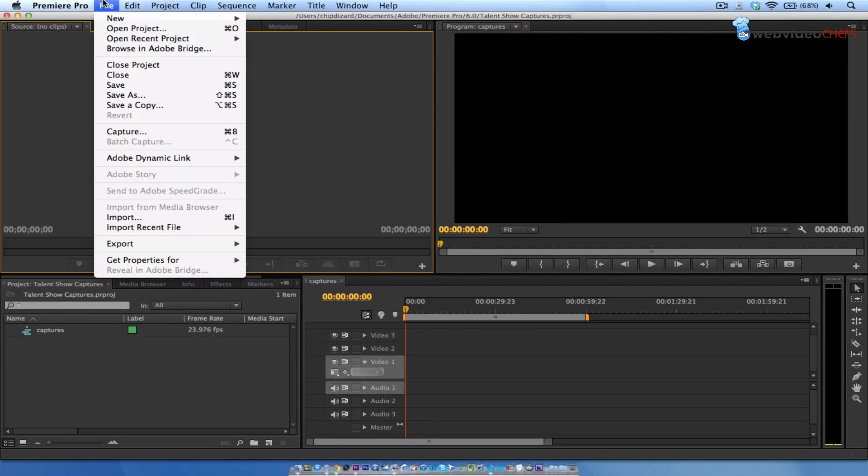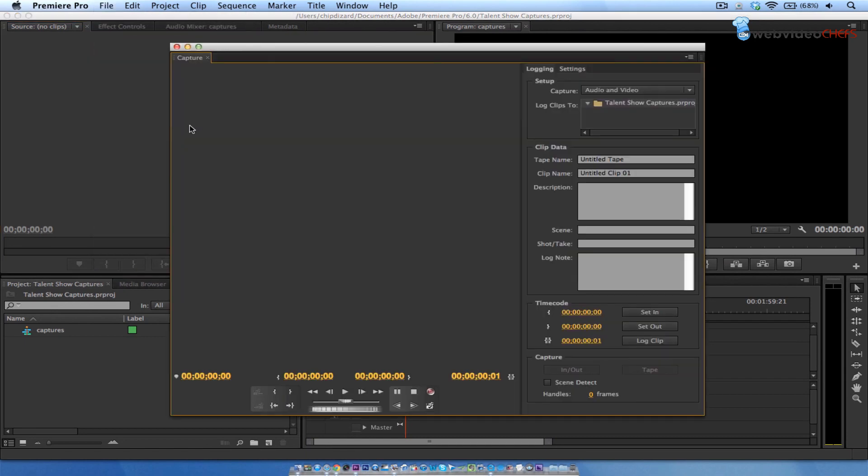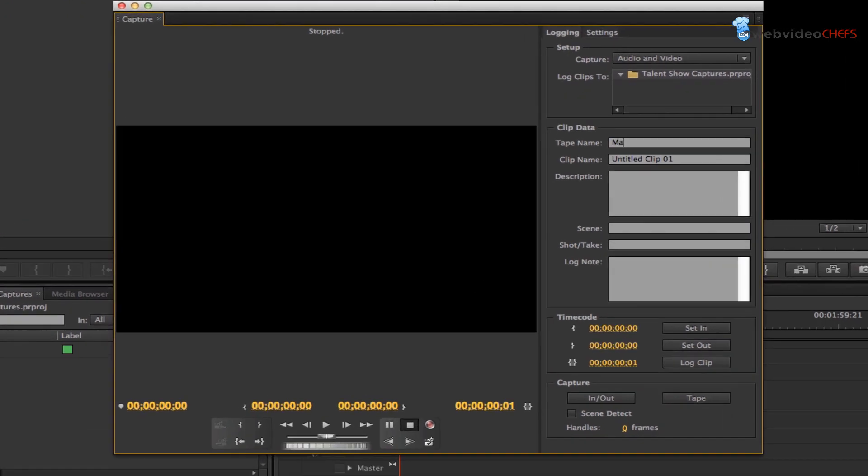Now when I hit OK, I'm going up here to File or just Apple 8 Capture. It says no device found. Now it's found it. I'm going to call the tape name mat one.